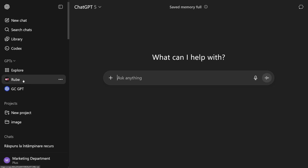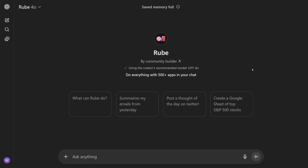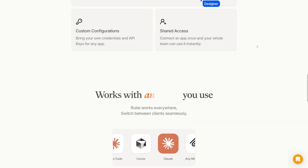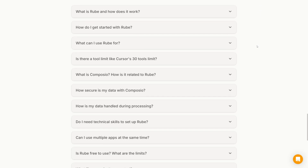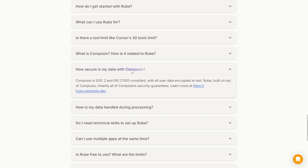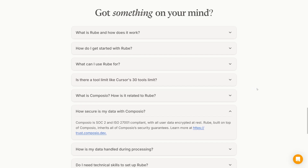As you can see, this is Rube. Whenever you're first using it, it's going to be setup time — you have to give it permissions so it can connect to your email, your Slack, your GPT. A lot of people are sometimes concerned about this, but if you scroll down on the web page you'll see: 'How secure is my data with Composio?' It is compliant with all of these standards, and Rube inherits all of Composio's security guarantees. I trusted it myself and honestly never had any issues.